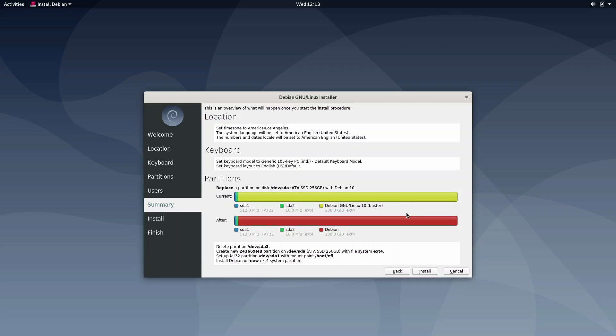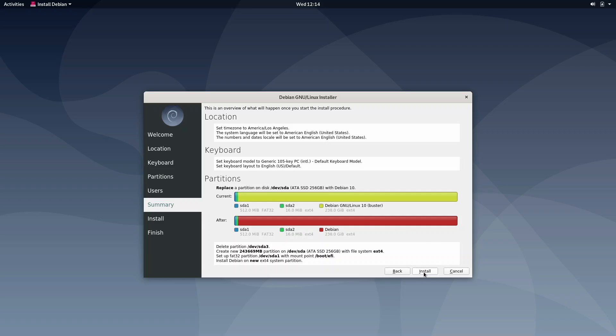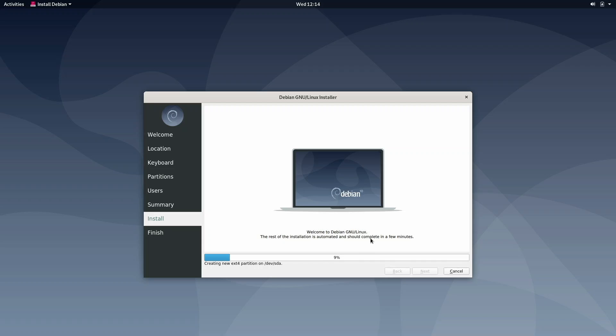Okay, so I finished doing that, and I just clicked next. This is the final look to see if we really do want to install Debian, showing what's going to happen once you start the install process. What I'm going to do is click install, and away we go. Welcome to Debian GNU Linux. The rest of the installation is automated and should complete in a few minutes.